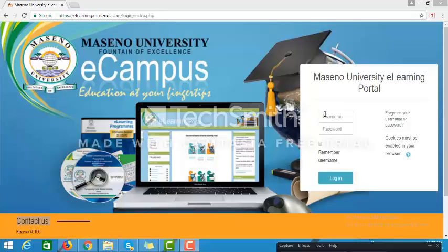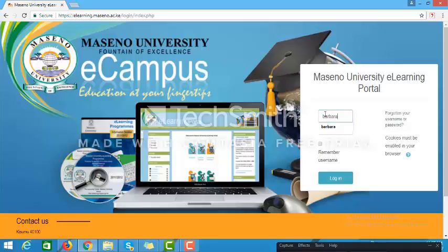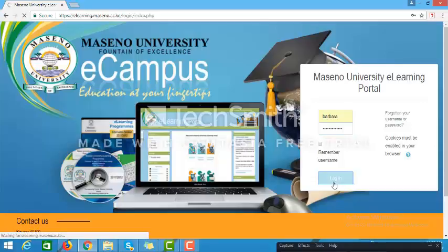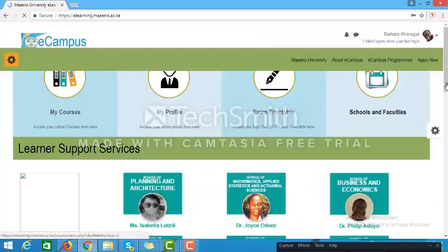Now you should enter your username and your password. Once you have typed in your username and password and clicked on the login button, the site will log you in, assuming your credentials are correct. The site will then take you directly to the Maseno University home page.